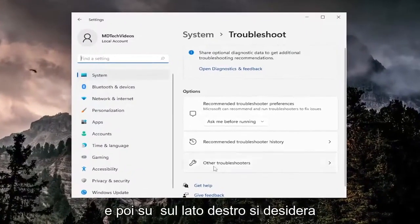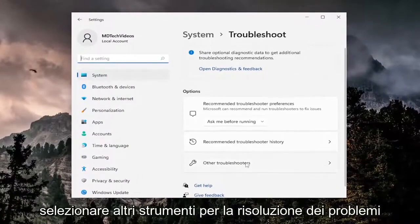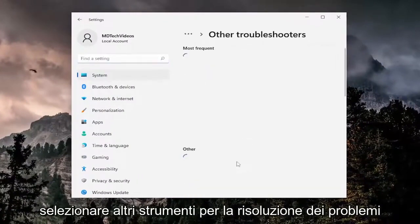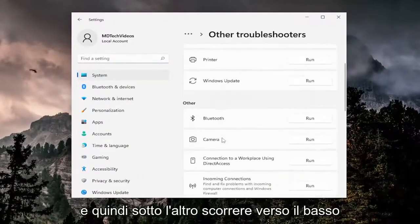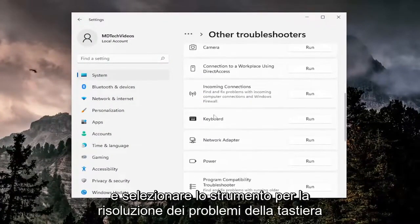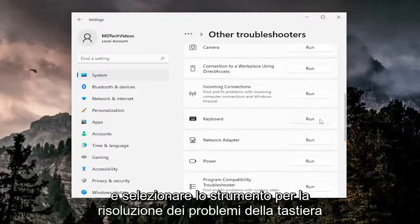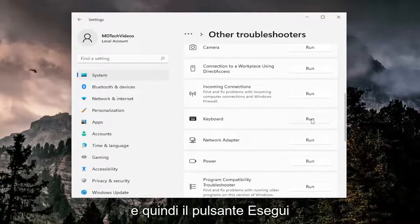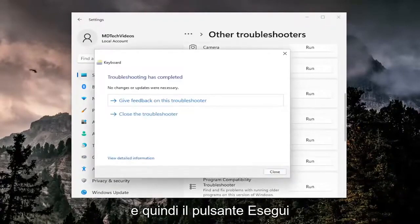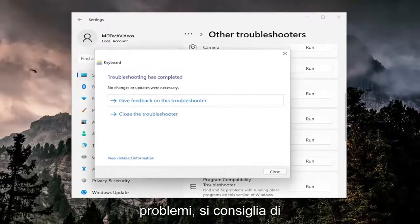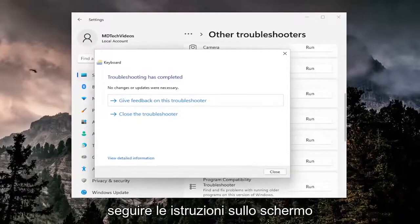And then on the right side you want to select other troubleshooters, and then underneath other scroll down and select the keyboard troubleshooter and then the run button. And then if it was able to detect any issues I'd recommend following along with the on-screen prompts.